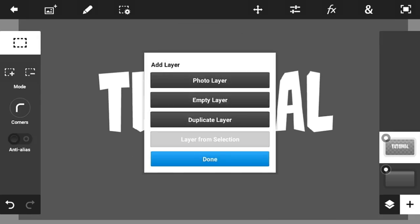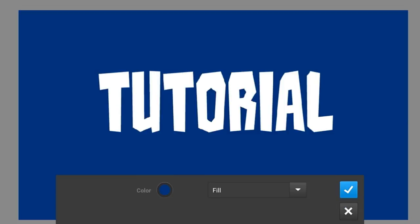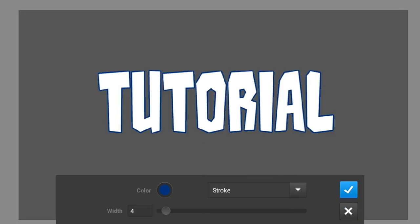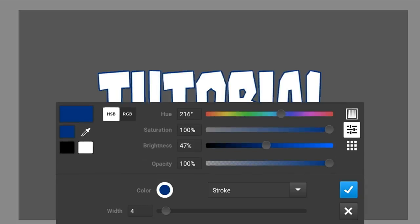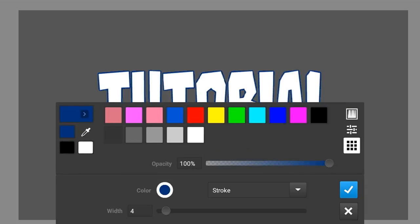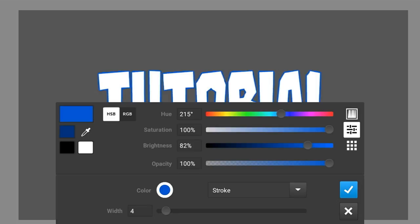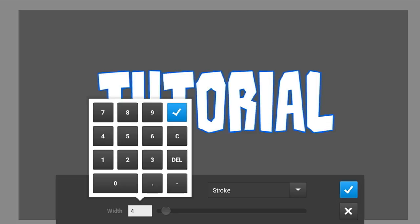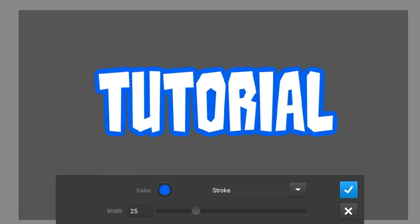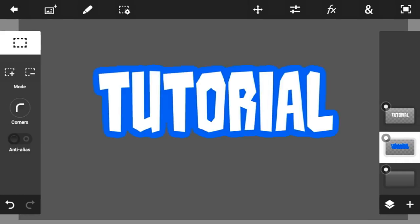The next step is to duplicate the text — go here, click the plus button, then click duplicate. Click the layer, then go into Fill and Stroke and change the fill into a stroke. Pick a color that you want — I'm going to pick this blue and adjust the brightness. Make the width of the stroke into something like 35, then click the check mark button.